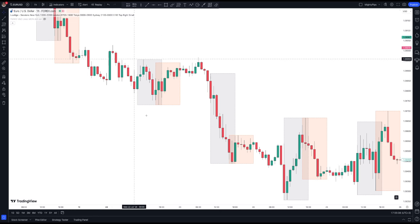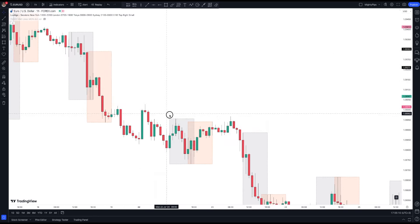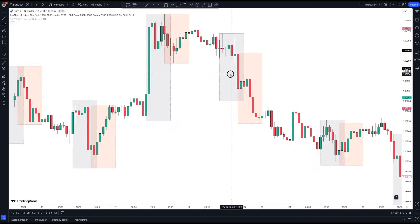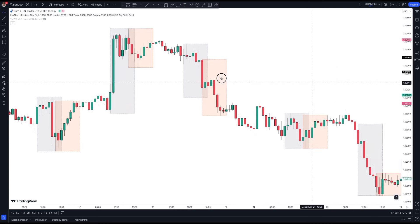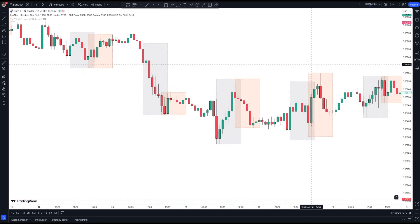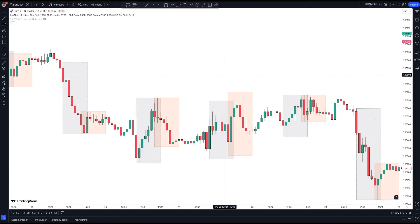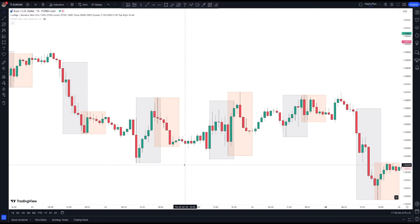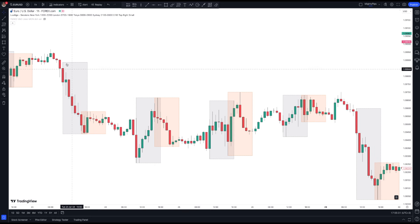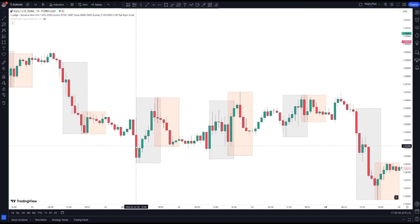Just know this is a sessions indicator — look for the candlestick formations I've shown you during London or New York sessions. Here you can see the market is bearish during London session, with two red candles here.